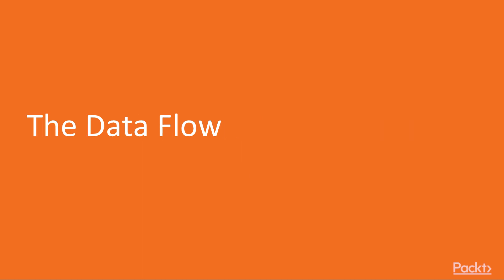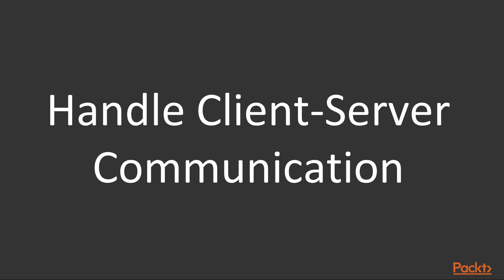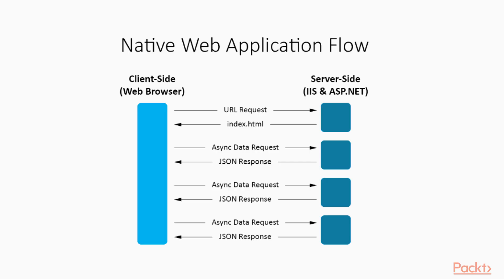Let us begin this section with the video Data Flow. As you might already know, a native web app following the single-page application approach will roughly handle the client-server communication as shown. In our specific scenario, the index.html role is covered by the views index.cs.html view file that is returned by the index action method within the home controller.